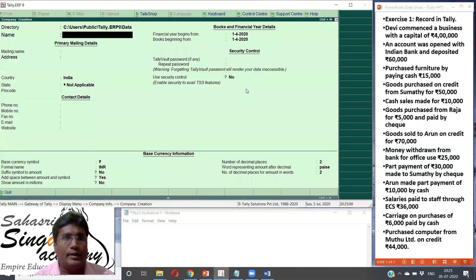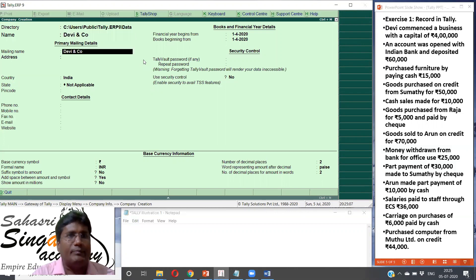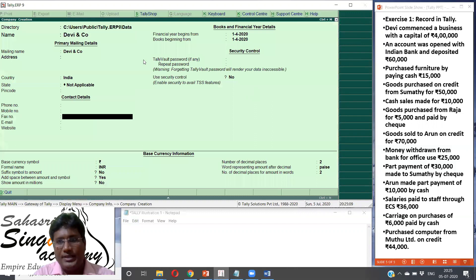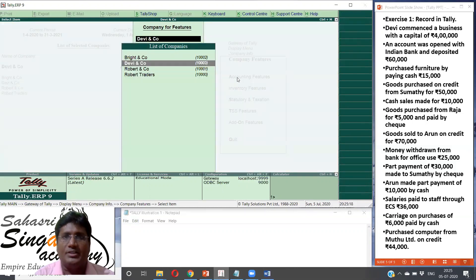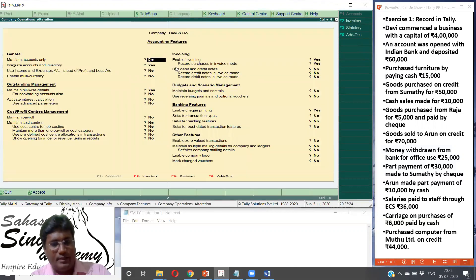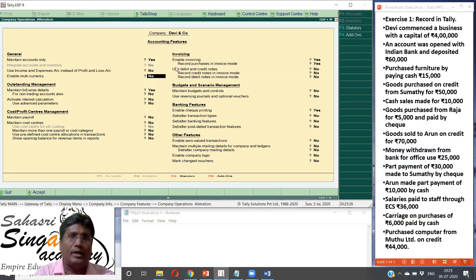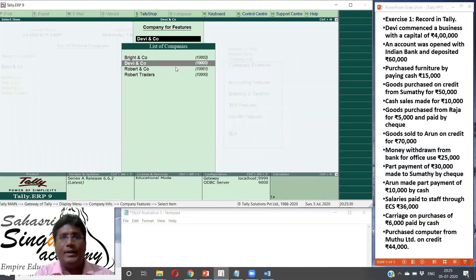Devi and Co. Already we have seen illustrations in detail, so I am going to explain a little faster. Create a company is very easy. Finalize the company. Next step, features. Stock is not applicable. Accounting features. Click on the Devi company. Maintain accounts only. Yes. That's how the feature is also changed. Now the company is already created.